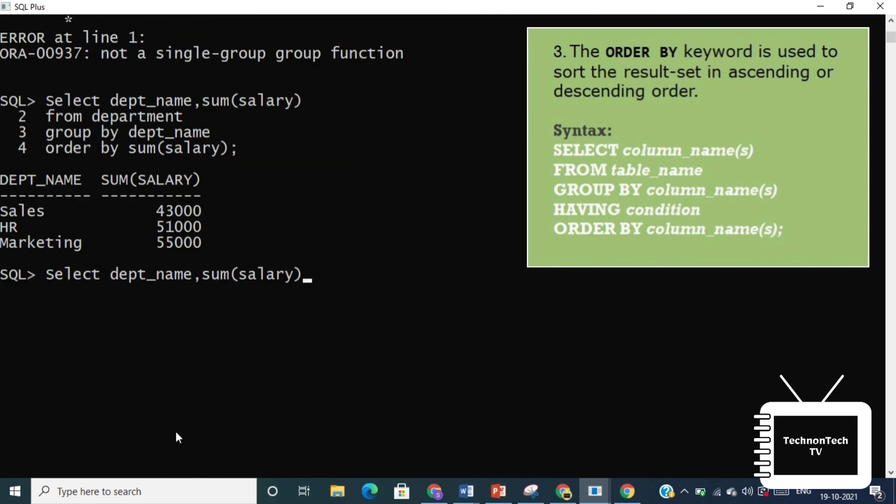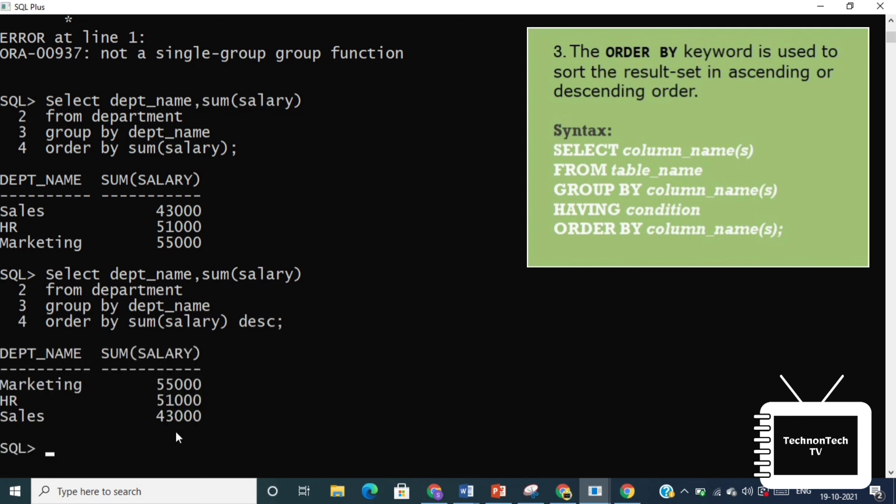Now if we want data in descending order, then we'll use DESC in ORDER BY clause. So the resultant output will look like this.